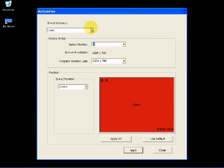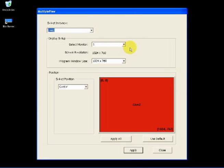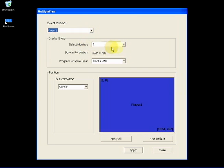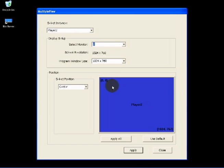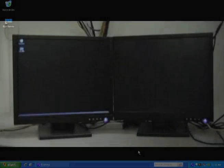Select Live 2 and select Monitor 2. Select Player 2 and select Monitor 2. Click Apply and then Open Site Server. Site server 1 will start up in the first monitor.